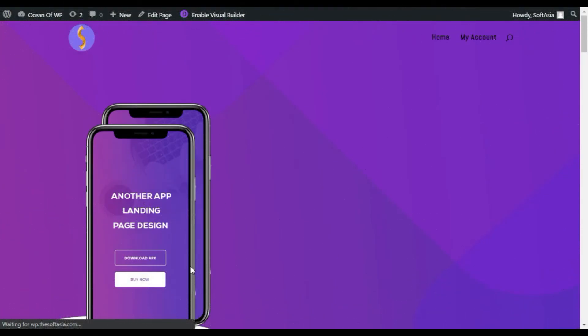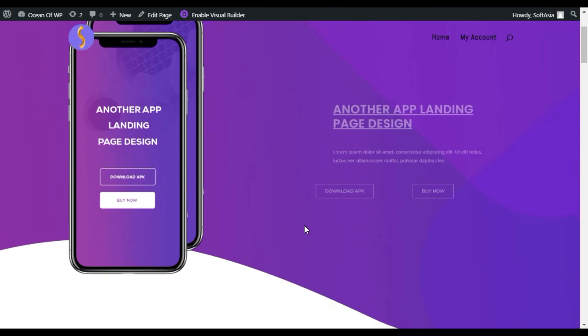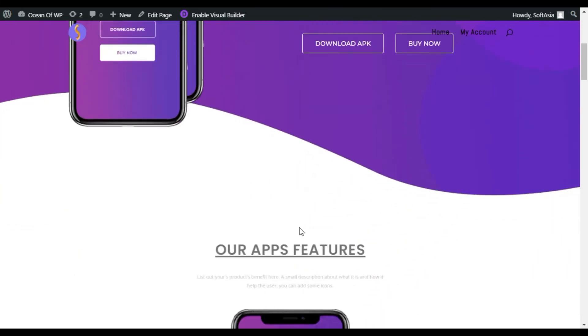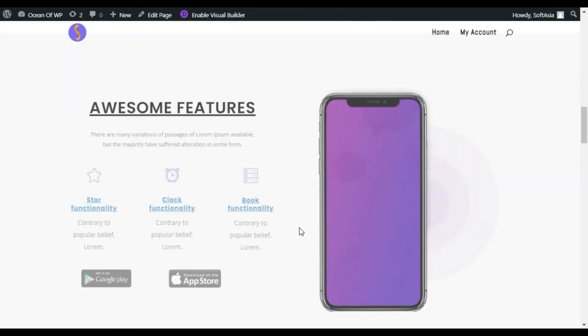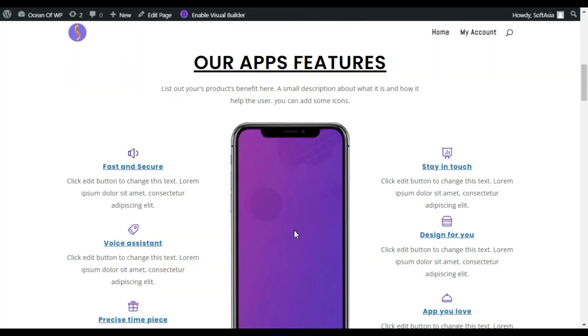Here you can see your page was successfully imported. That's how you can import a template from a plugin.